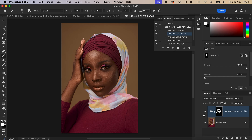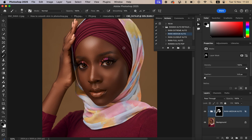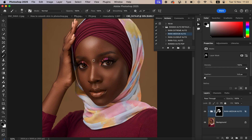Let me zoom in slightly to show the before and after. If you have made a mistake, switch the brush back to black and you can erase the retouching from a given area. Put it back to 100 percent opacity to erase the effect from a specific area.